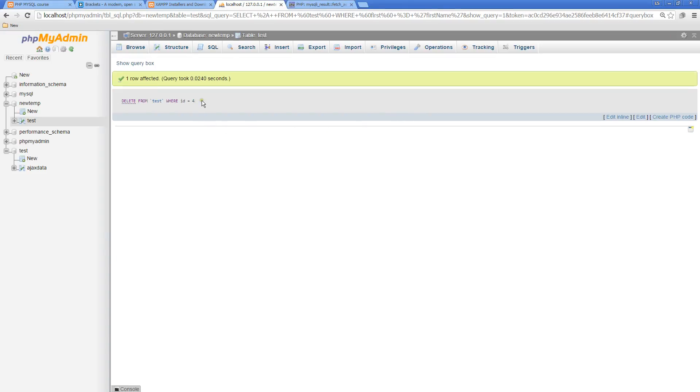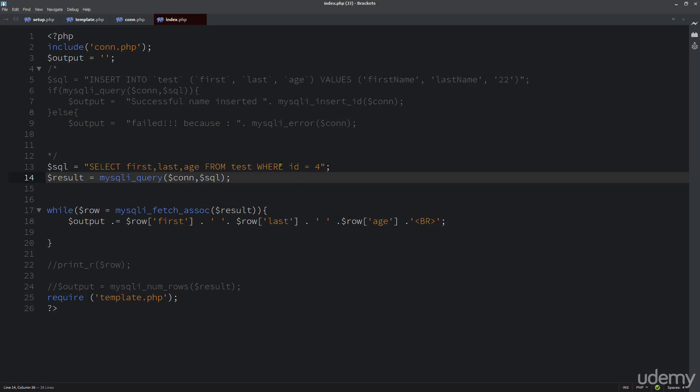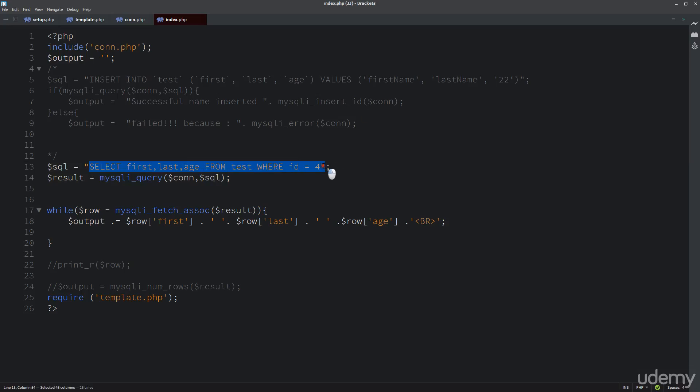I'm going to copy this. If we go to browse, we see that number four is gone but we still have five and three there. Simple and straightforward. I can do the same thing where I can delete from test where ID equals one.